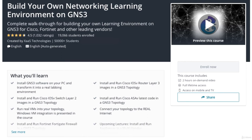We will be covering a lot of hands-on labs, so if you want to follow along, this course will help you transform your laptop or PC into a true labbing environment.